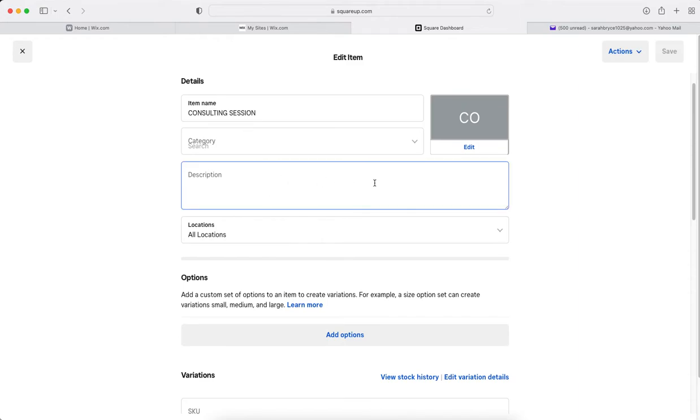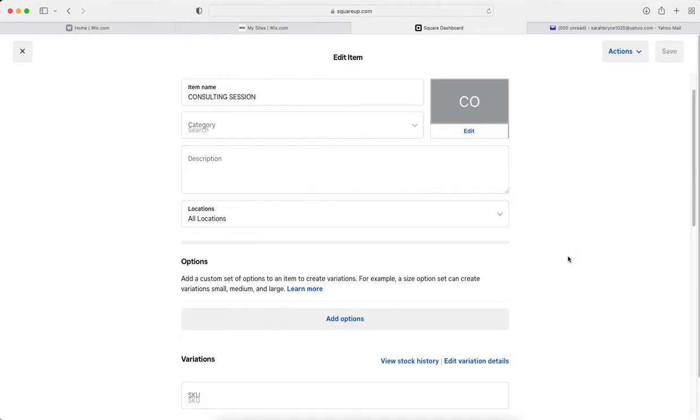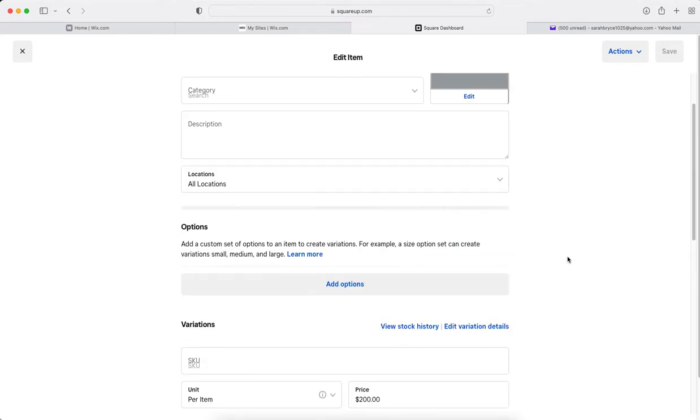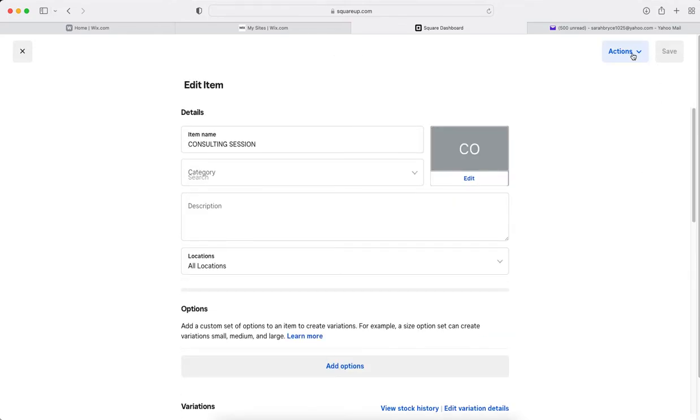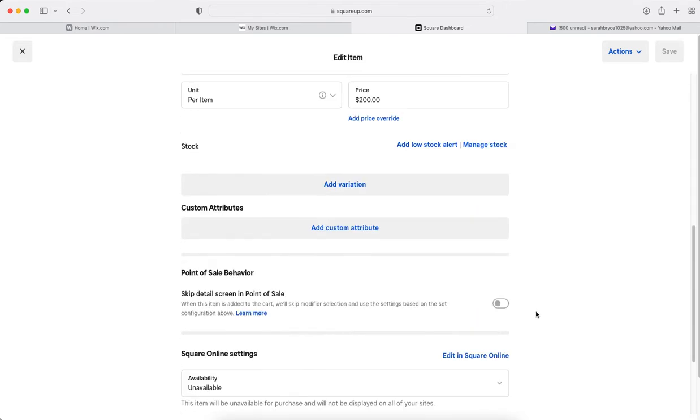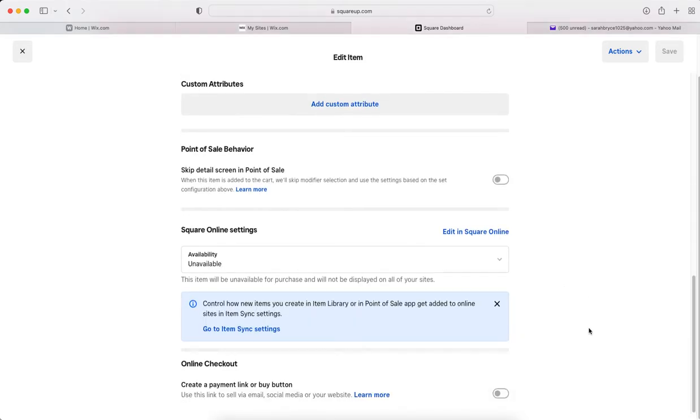And then actions, see, up to create a payment link or buy button.